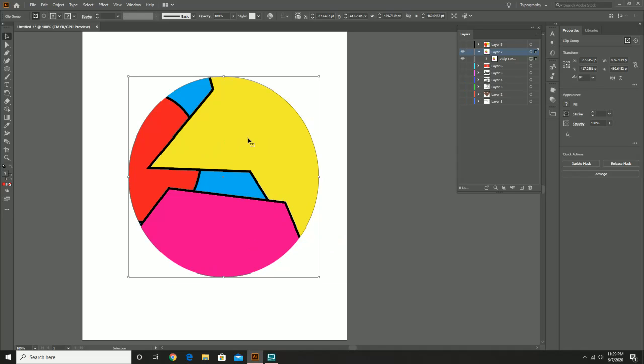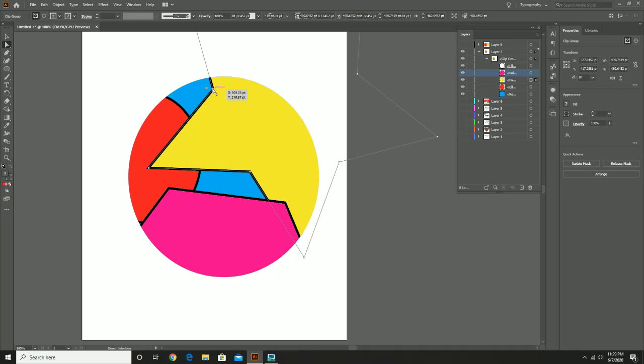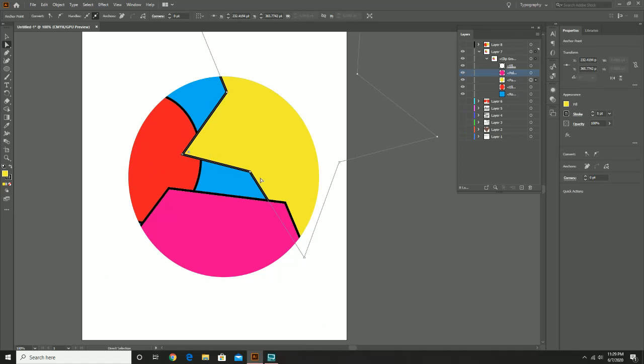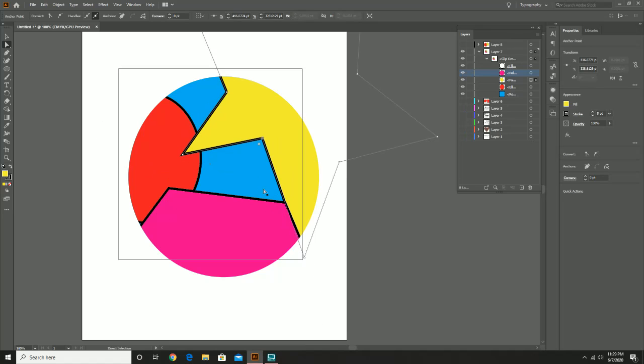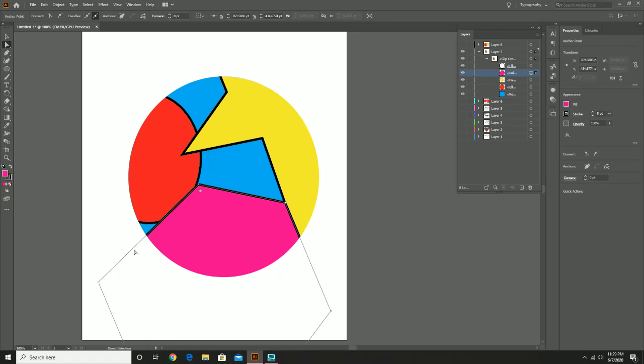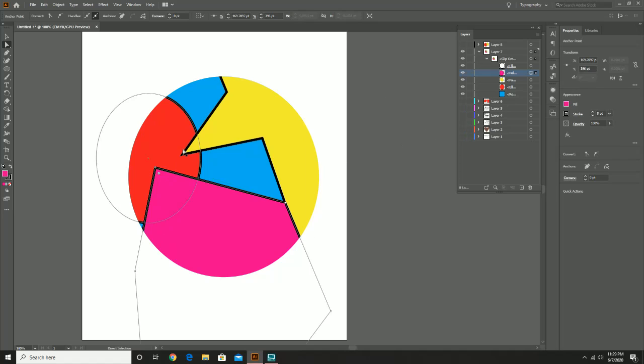Now, if necessary, if you do need to do this, you can still make changes. All you would need to do is go to the layer of choice and see what you need to select. Or you could just use the white arrow and the anchor points are still in play. So that's actually kind of helpful. If you're not satisfied with the look, this is a simple way you can adjust and change it.